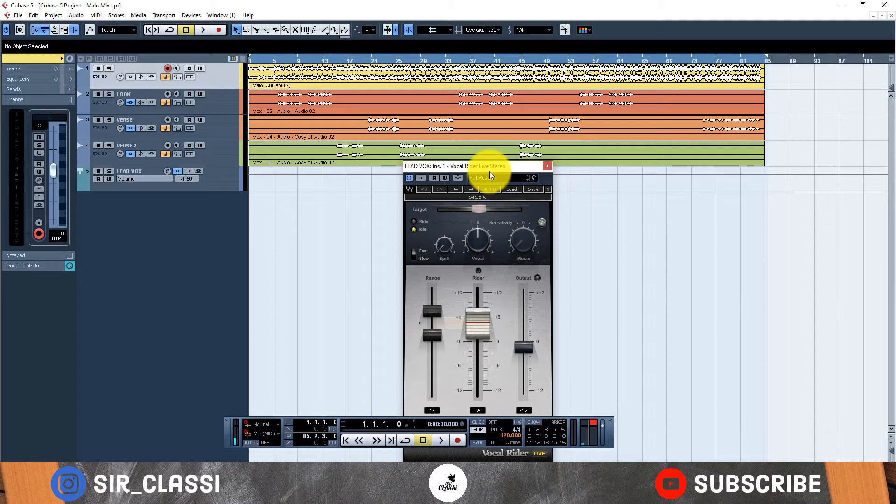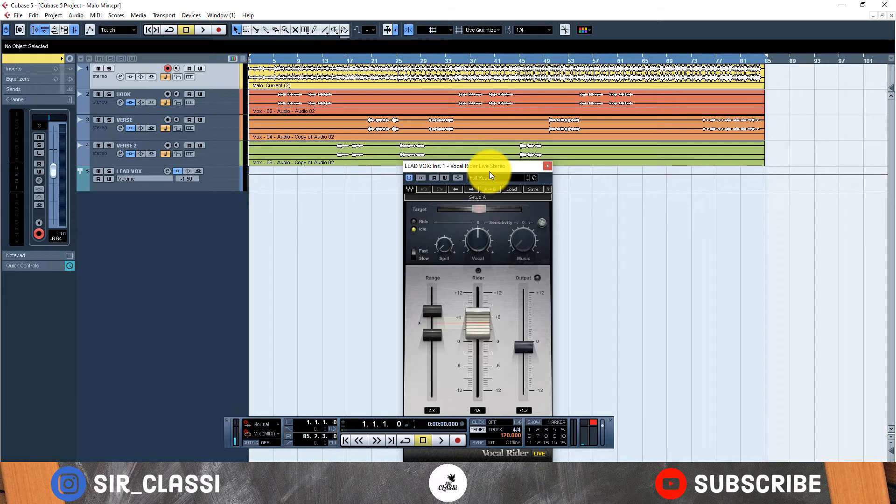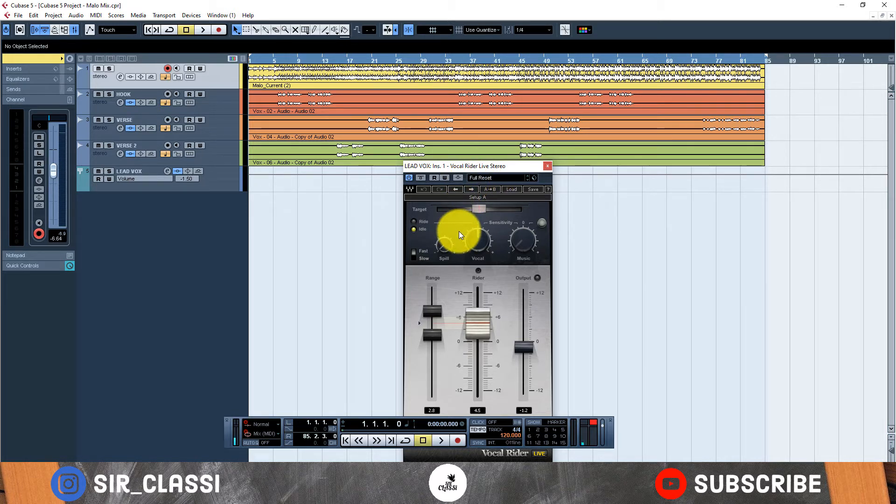I love using this plugin because it helps control dynamics. Well I still use my compressor but this kind of like helps me automate some parts that I would have gone to do manually. Like it's kind of like an automatic automation, you just set the levels and it automates it for you.